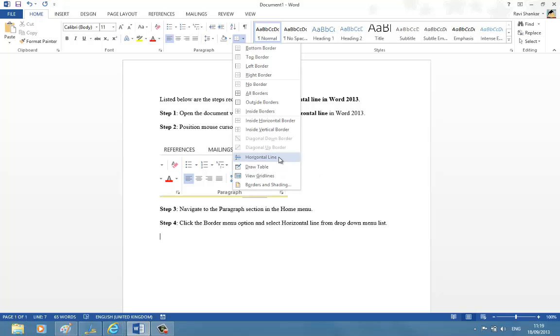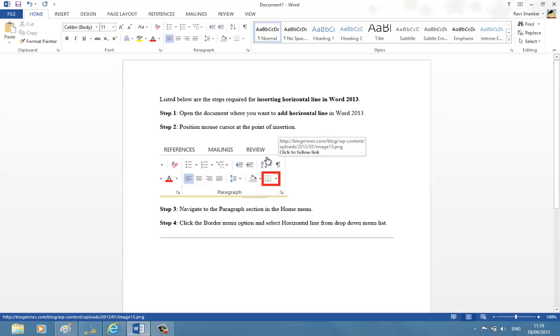Select Horizontal Line and you should see a horizontal line inserted after the paragraph. Thank you.